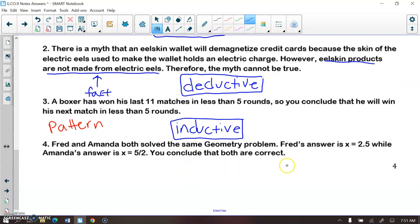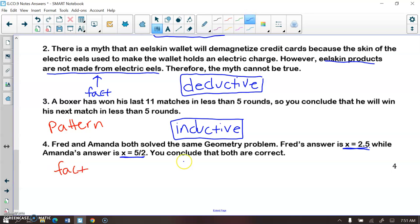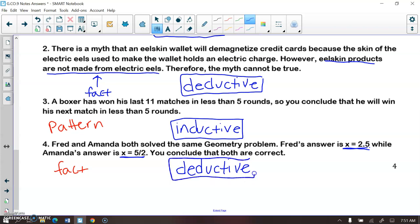Fred and Amanda both solved the same geometry problem. Fred's answer is x equals 2.5, while Amanda's answer is x equals five halves. You conclude they're both correct. It is a mathematical fact that 5 divided by 2 equals 2.5, so these are the same answer and both students are correct. You used deductive reasoning. This was just an intro to the types of reasoning we'll be using — we'll mainly use deductive reasoning when writing proofs.